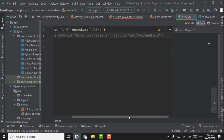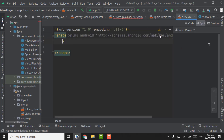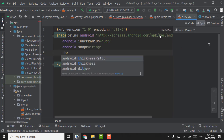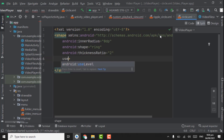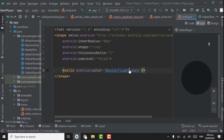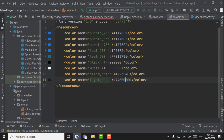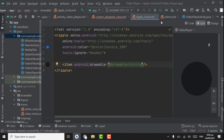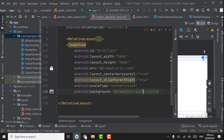In the shape tag we have to write some attributes. First one is inner radius that will be zero dp, and shape will be ring, thickness ratio will be top, and use level false. Here we have to create solid for background color — color will be light dark. You can see the color is like dark. Now you can close the circle file and also close the ripple circle file.